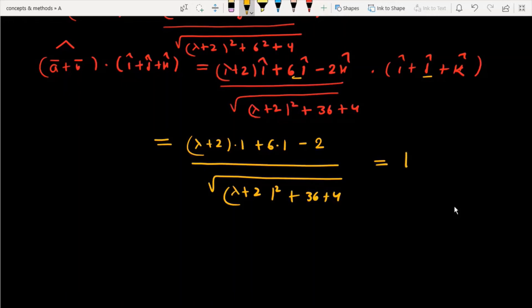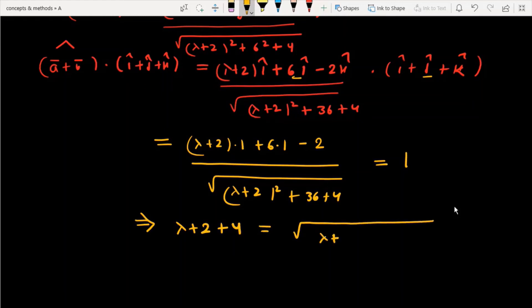To find the value of lambda, we simplify. The numerator becomes lambda plus 2 plus 4, which is lambda plus 6. The denominator is the square root of (lambda plus 2) squared plus 40. So we have lambda plus 6 equals the square root of (lambda plus 2) squared plus 40. To find lambda, we should square both sides.